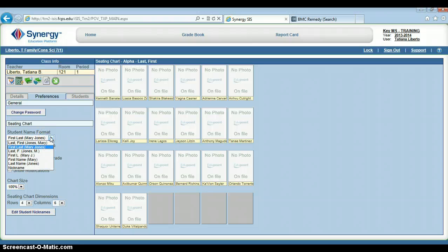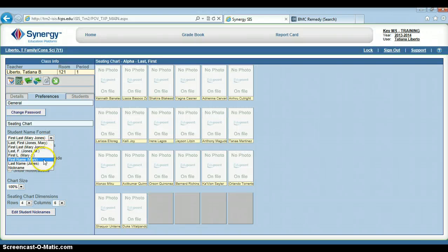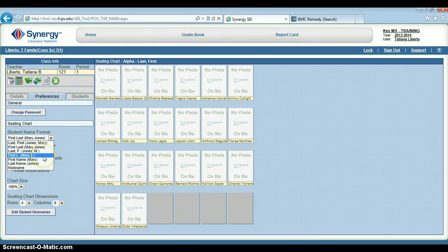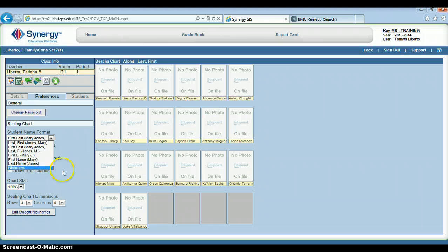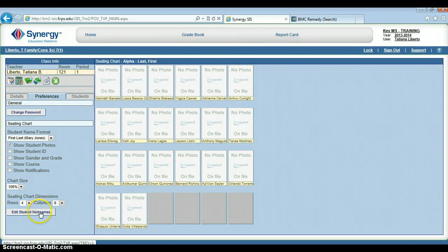Other options available would truncate their first name or truncate their last name. I can also choose to display them by their nicknames. In order to enter nicknames, we're going to go down to the bottom of this screen to the button that says edit student nicknames.